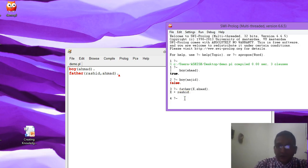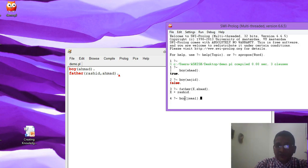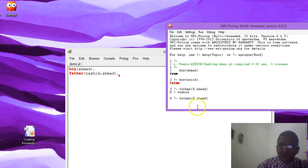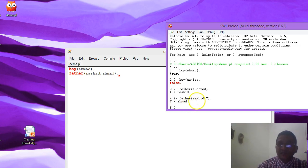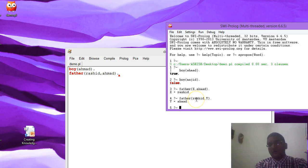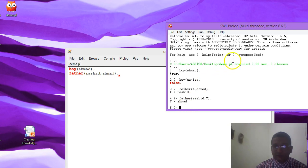You can repeat a previous query using the up or down arrow keys to cycle through queries used so far. Now if I want to find out who Rashid is the father of, I write: father(rashid, Y) — using a variable Y. We get that Rashid is the father of Ahmed.